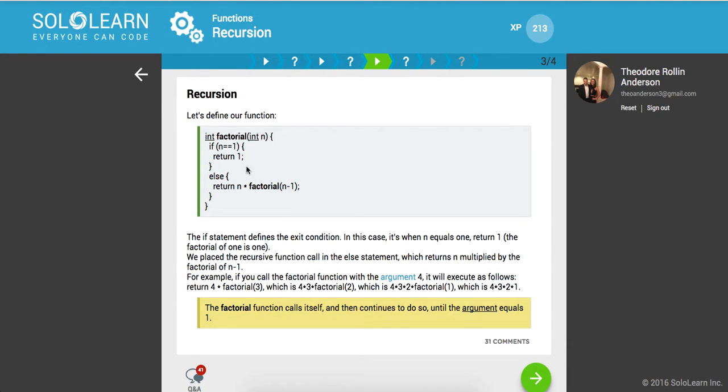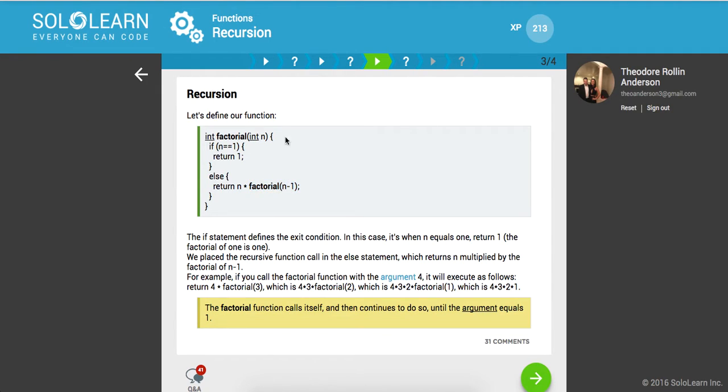If it's 2, it's going to return 2 times the factorial of 2 minus 1. So now it's going to call this with 1, and now it's going to say if n equals 1, return 1. So now it's going to say 2 times 1 equals 2, so it returns 2.